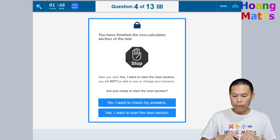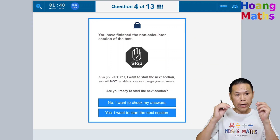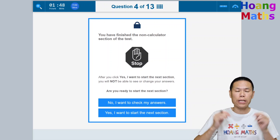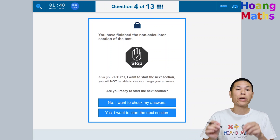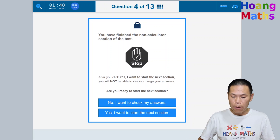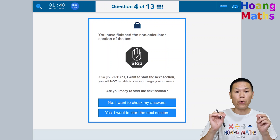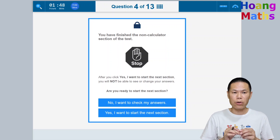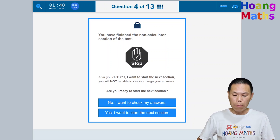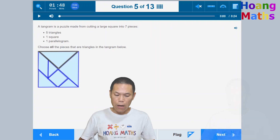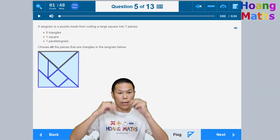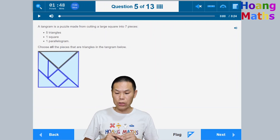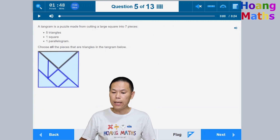We've now finished the non-calculator part. It asks if you want to go back and check before moving on. You can click no to go back, but we'll click yes to move on. Now we're in the calculator section — you can see the calculator on screen.